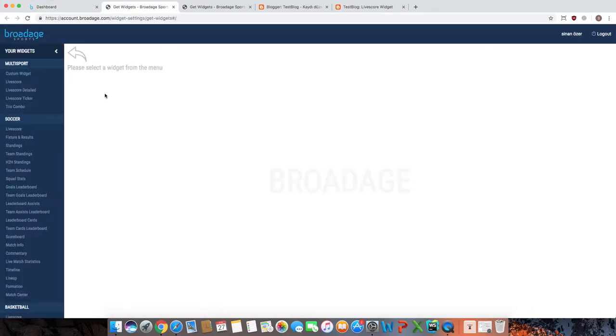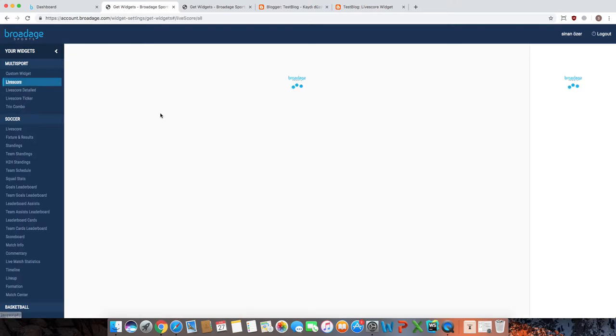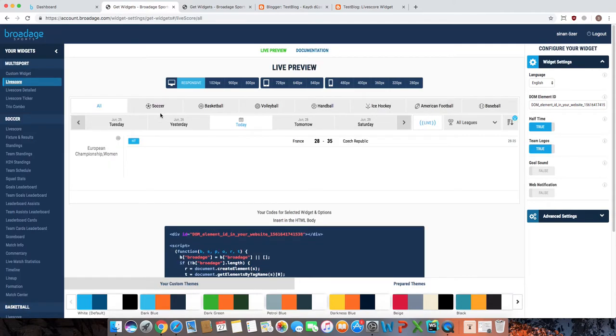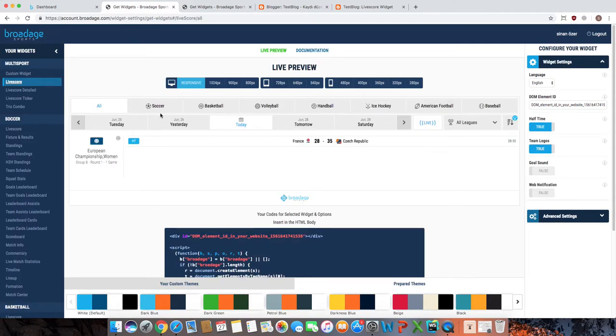Then we will click the widget we want to use on our website. For example, the live score. As you can see, the live preview of the live score widget is welcoming us.